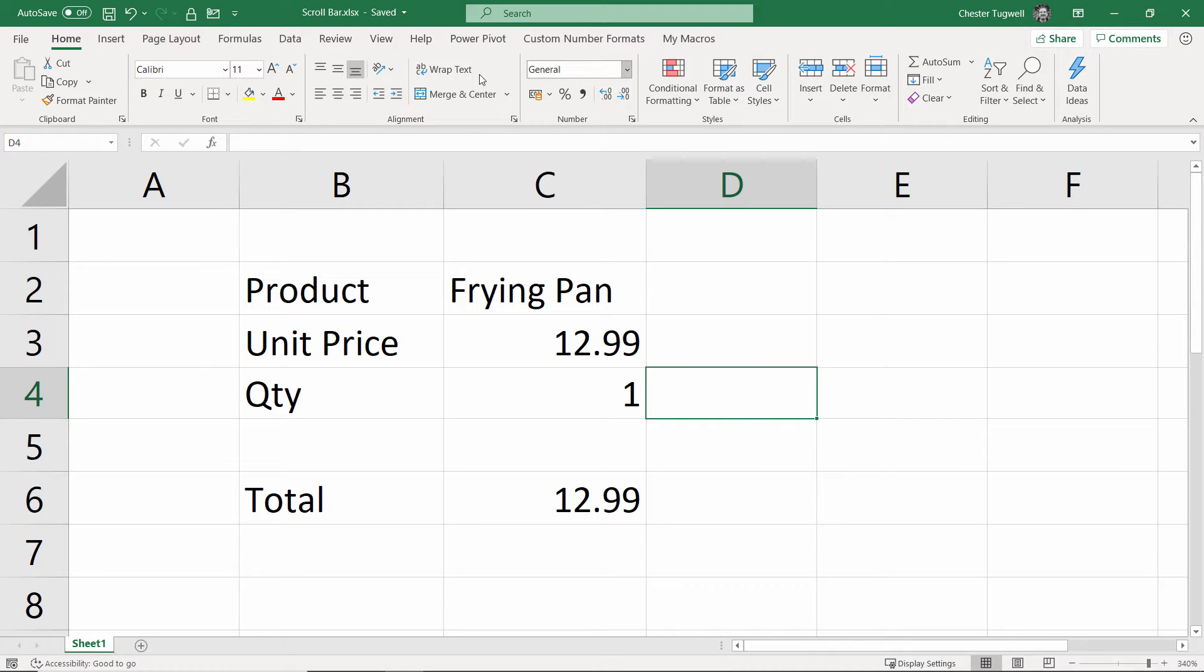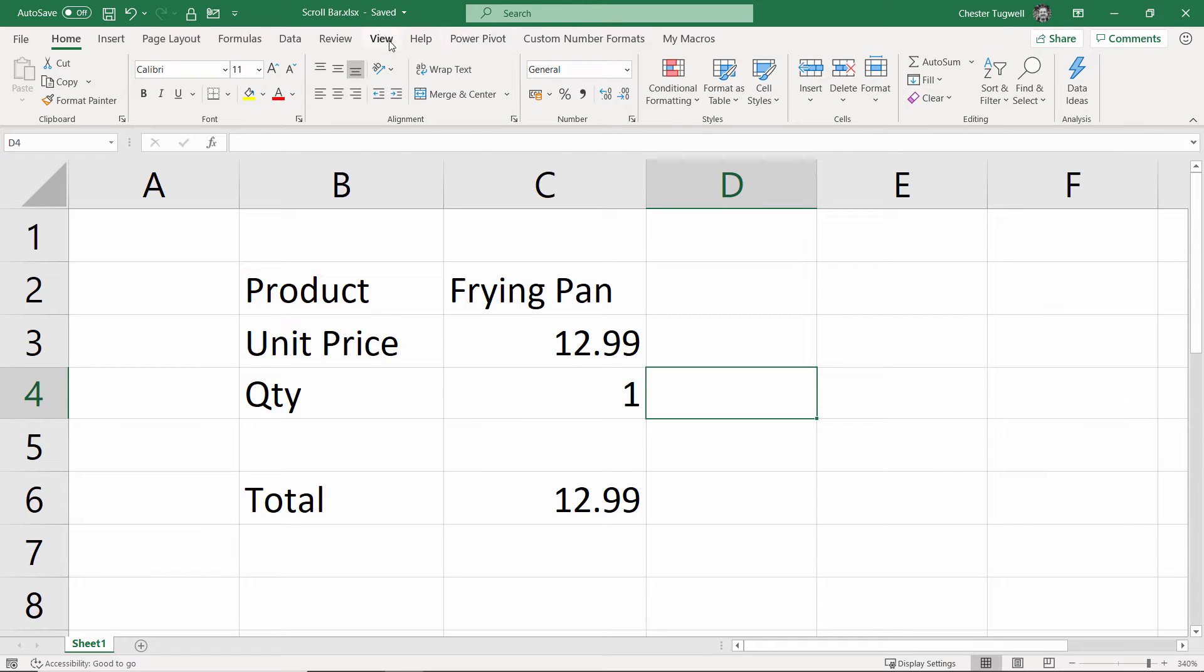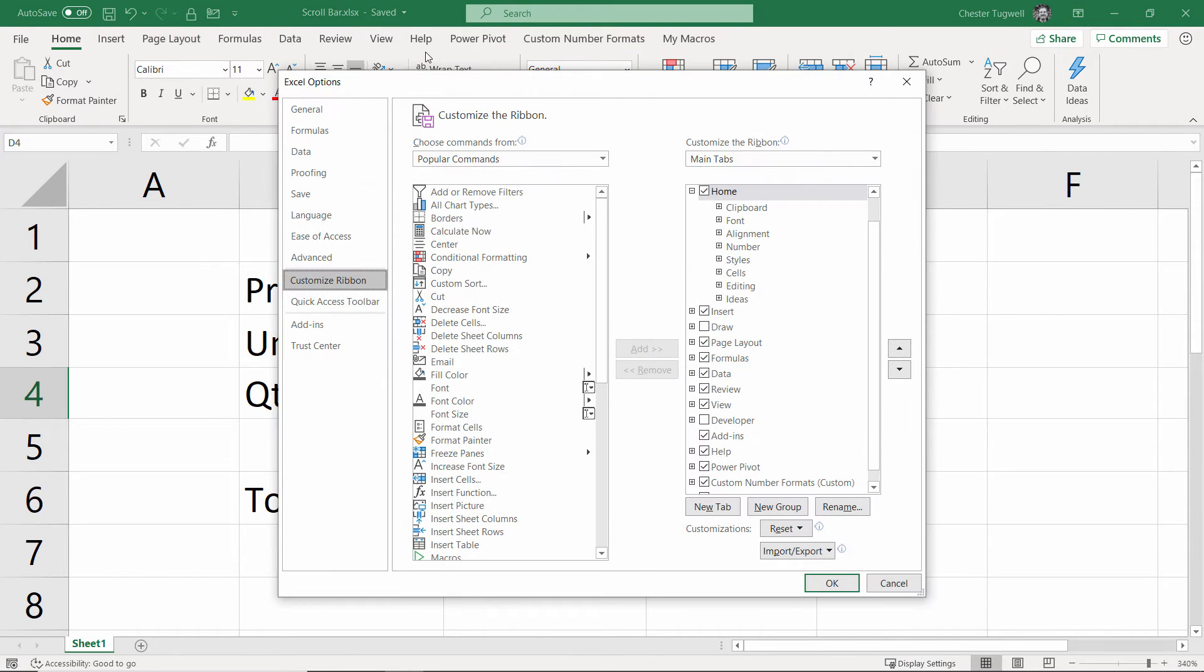The first thing to do is to show the Developer tab on your ribbon, and that won't show by default. What you can do is just right-click on one of the existing tabs, customize the ribbon, and then you tick Developer there.